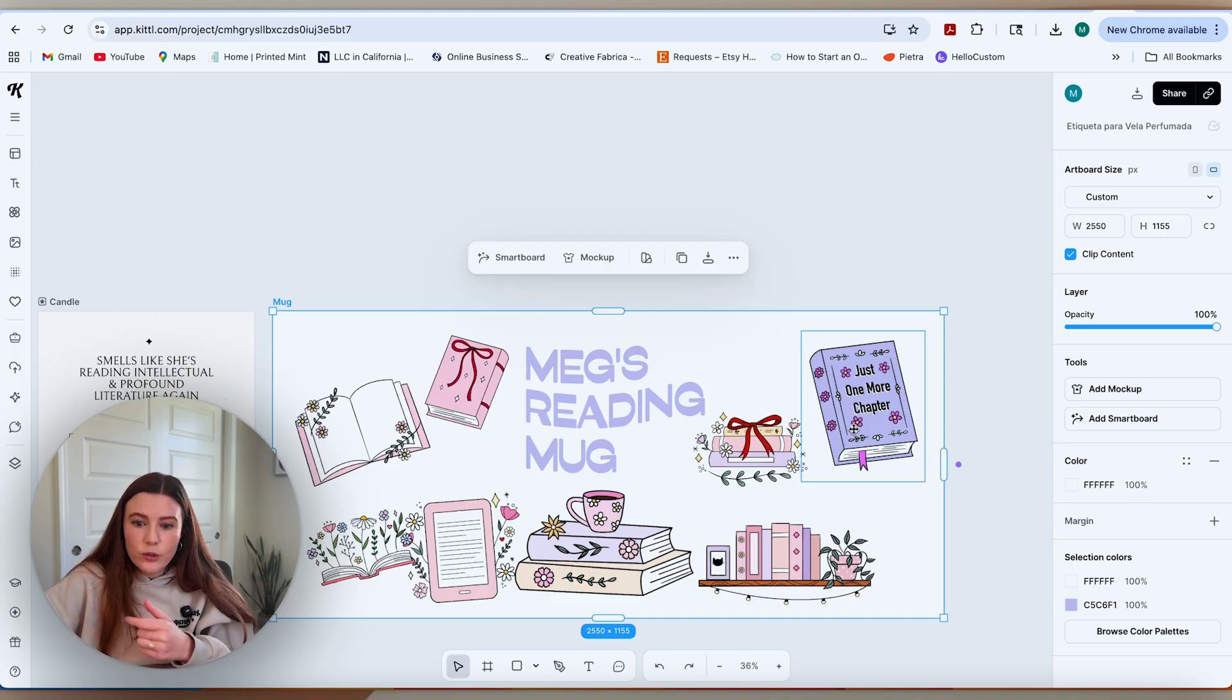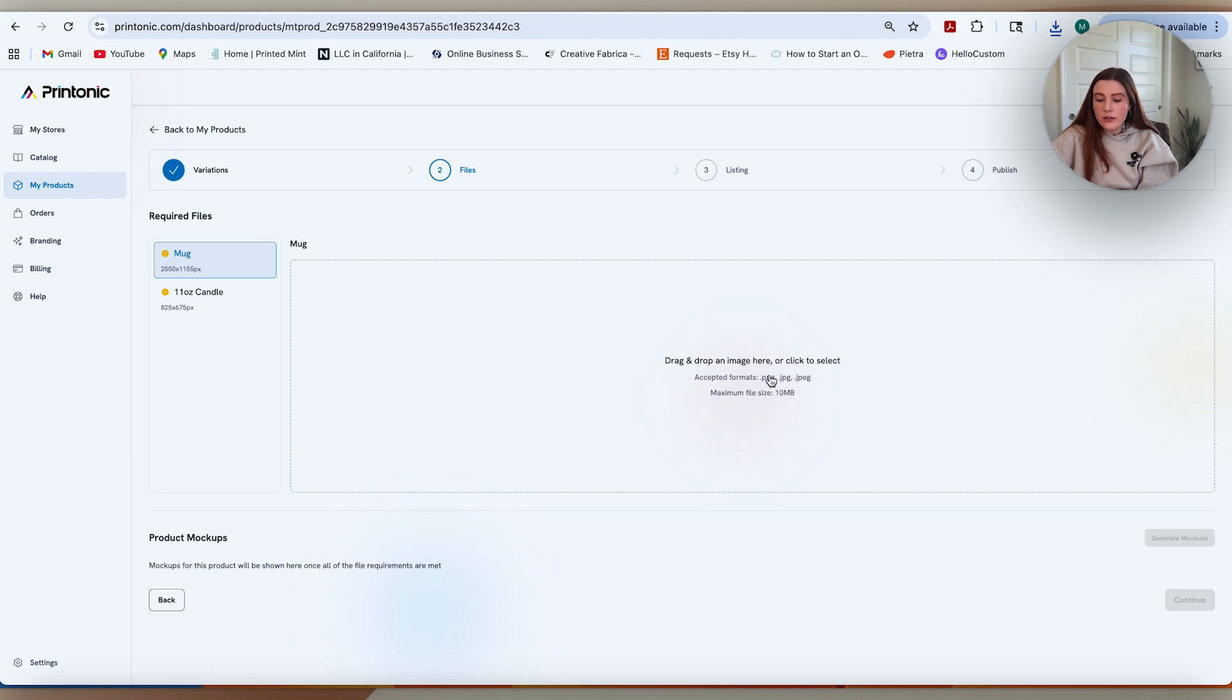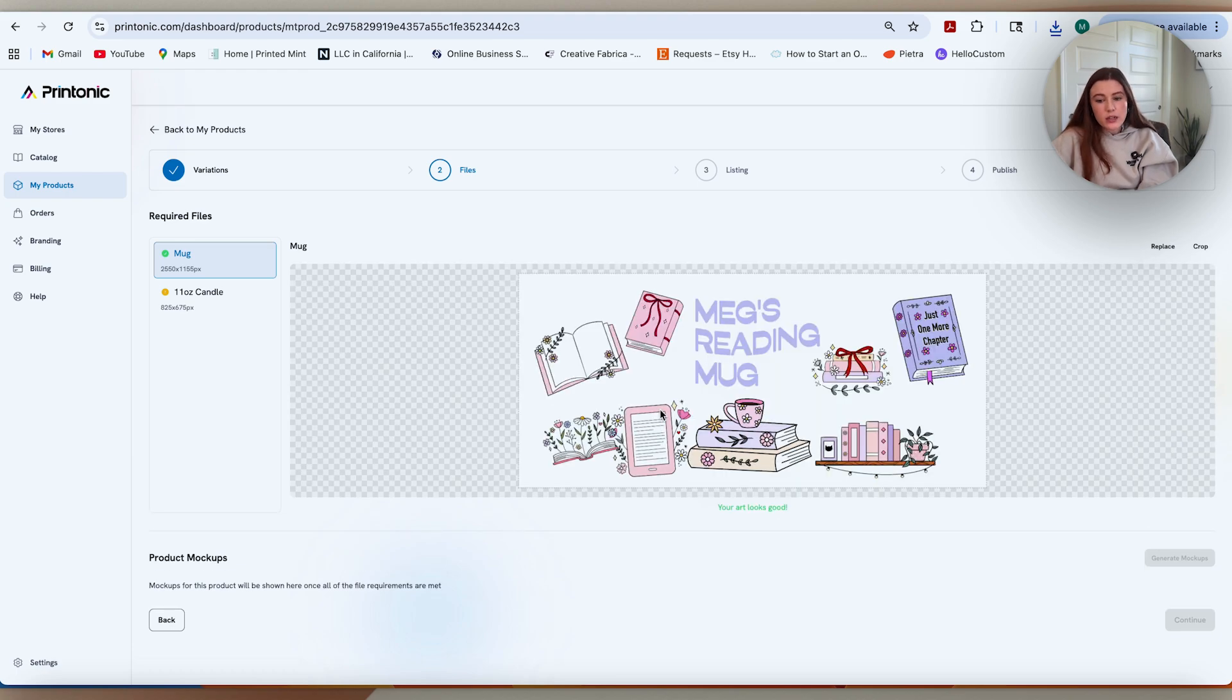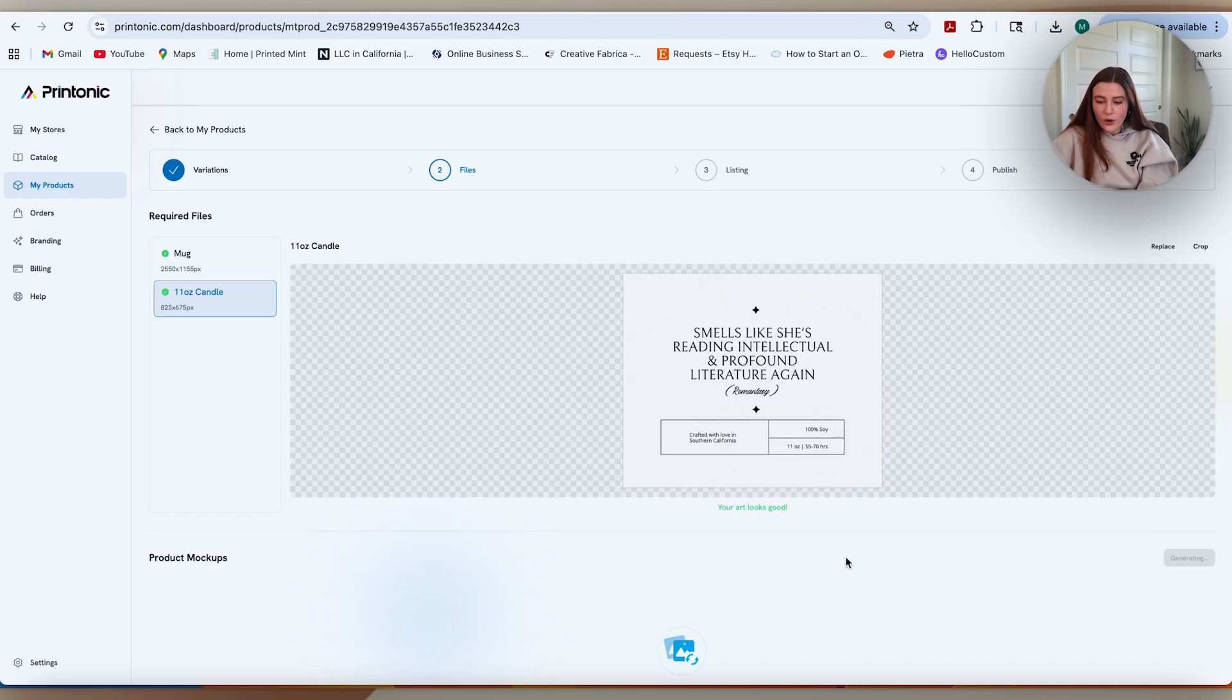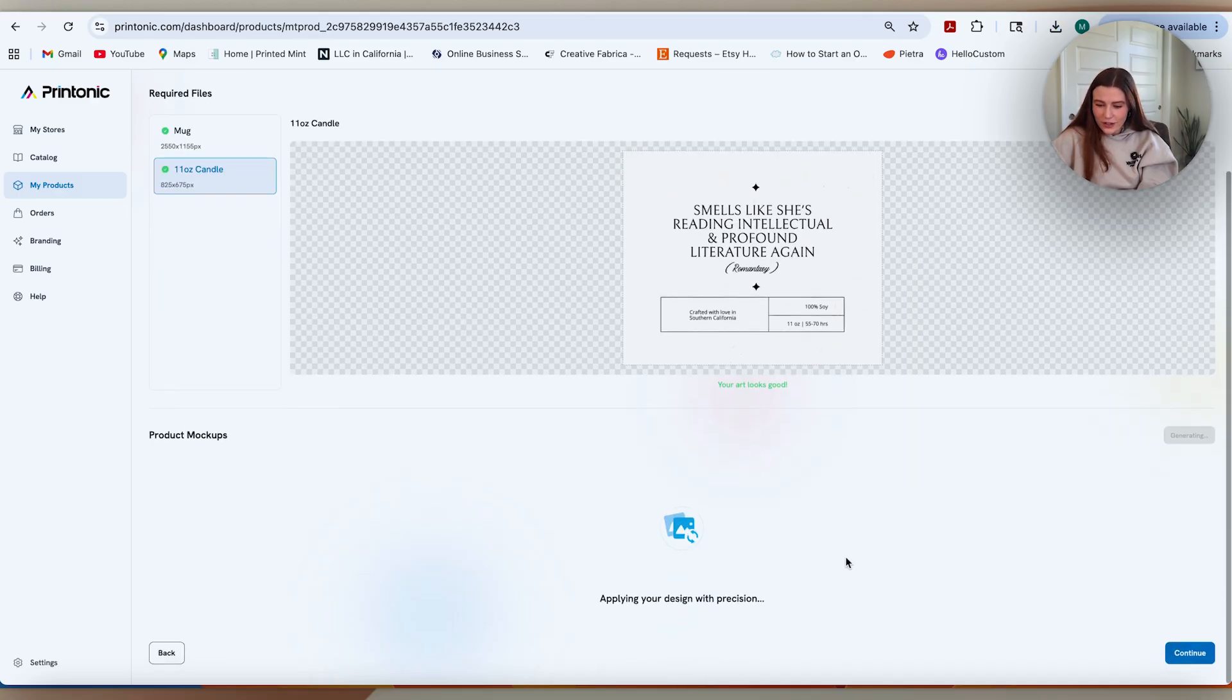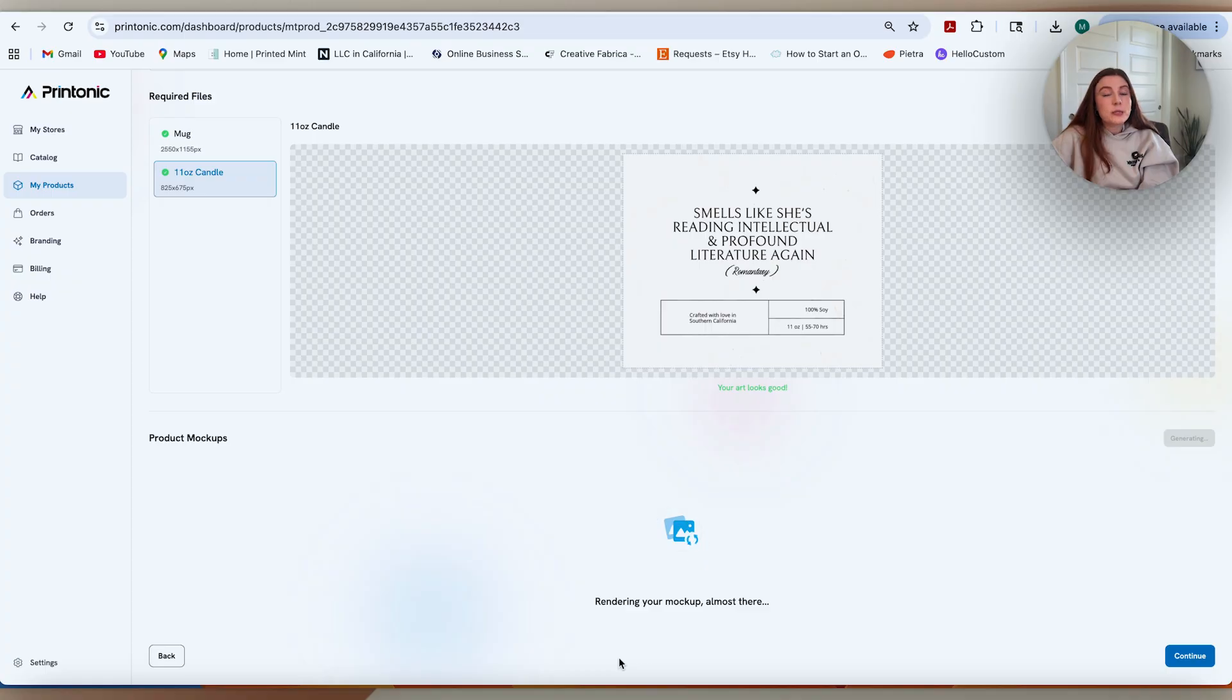Once I've downloaded those, I can come back over to Printonic and drop them in. First for the mug, you'll see that the mug design pops in there and it gives you the green light that it looks good. Then we're going to do the same thing for the candle. Artwork also looks good. From there, you can see that it's thinking and it is applying those designs and it will spit out some mockups for you to use as well.